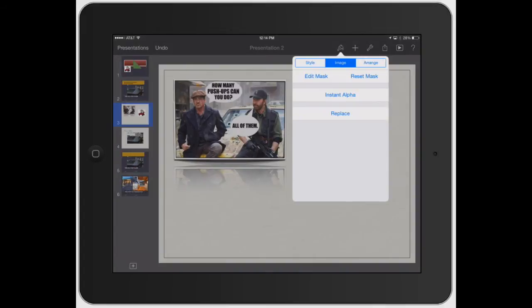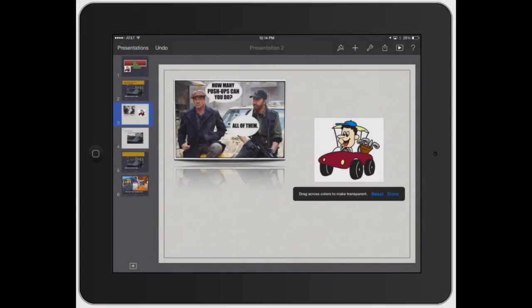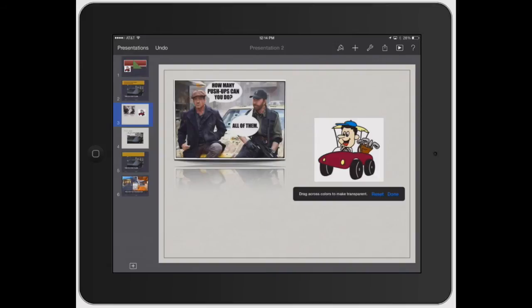Now I'm going to turn on instant alpha just to show you how this works. So instant alpha, you can delete specific things off the background. So let's say I wanted to get rid of this white background so it looks like just the guy on the car sitting on there. So once there, you can see this little thing that says drag across colors to make transparent.